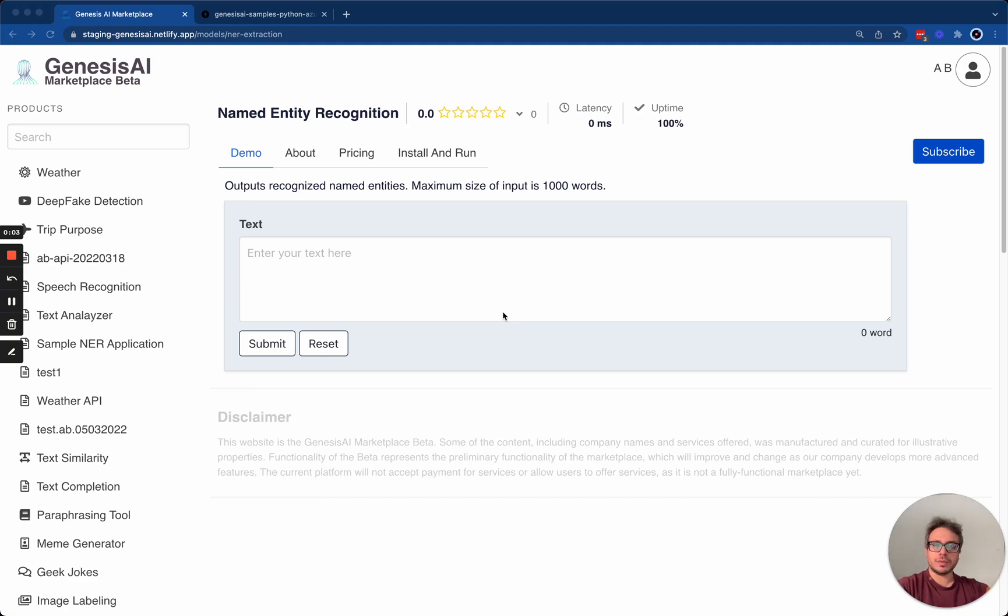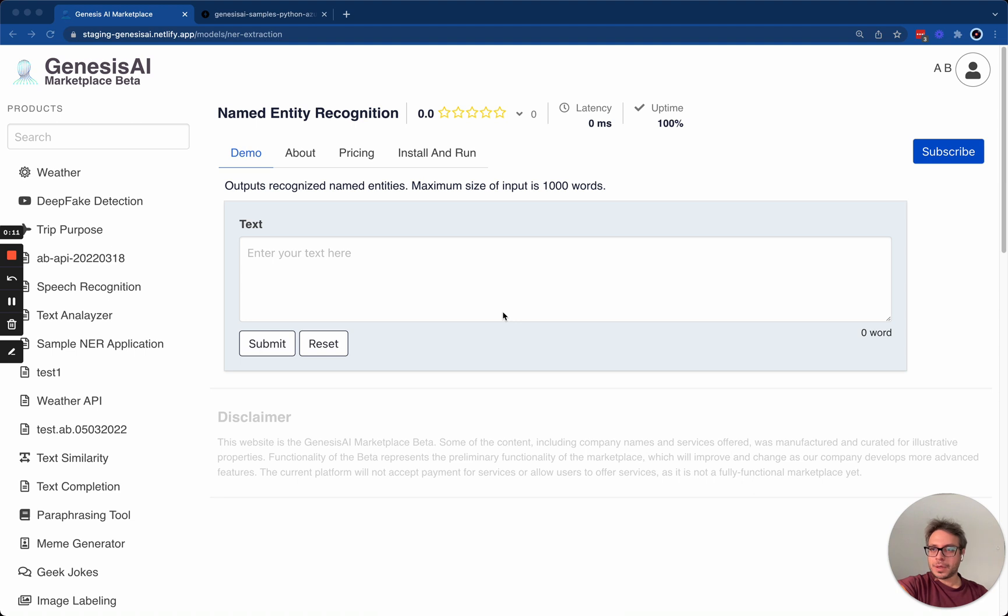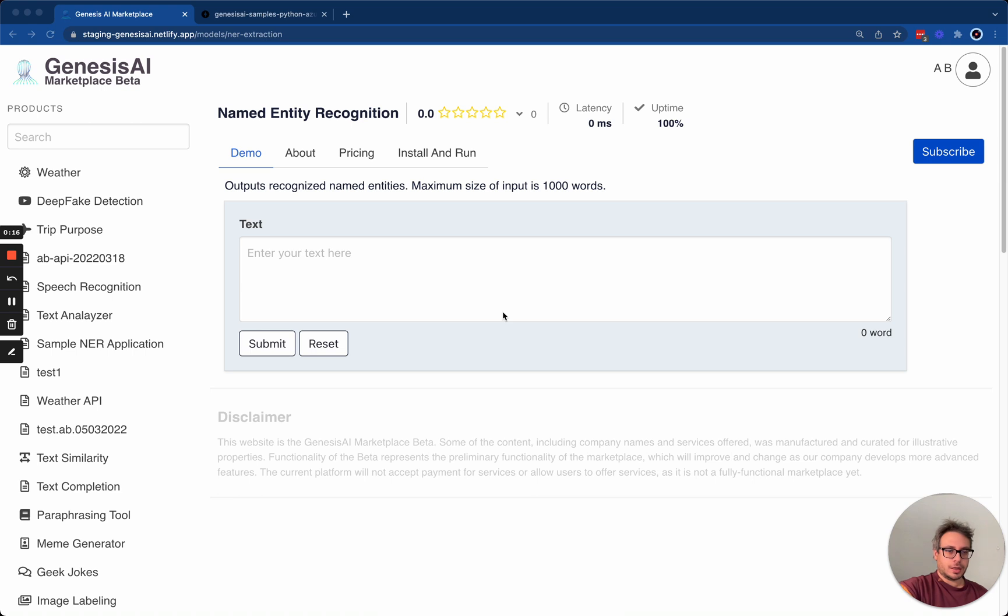Hi, and welcome to Genesis AI. Today, I would like to introduce you to a new feature that we've been developing here in Genesis AI that would allow users to add their own APIs and AI models to our marketplace.